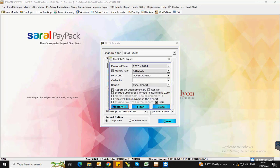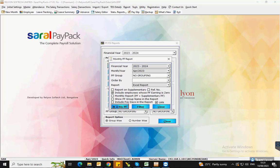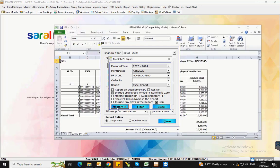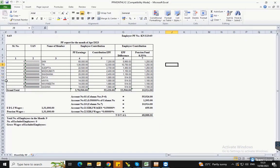If you want to include the employee details who have zero PF earning, then enable this option and generate the report. This will include all the employees in the report.